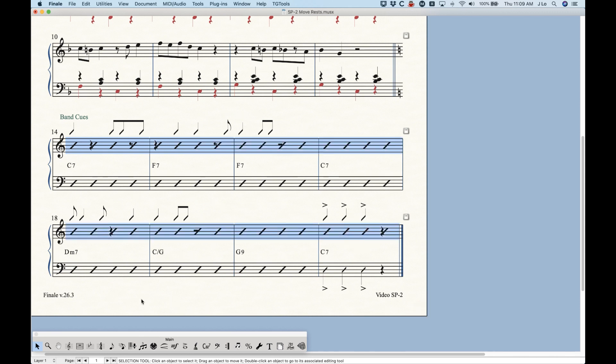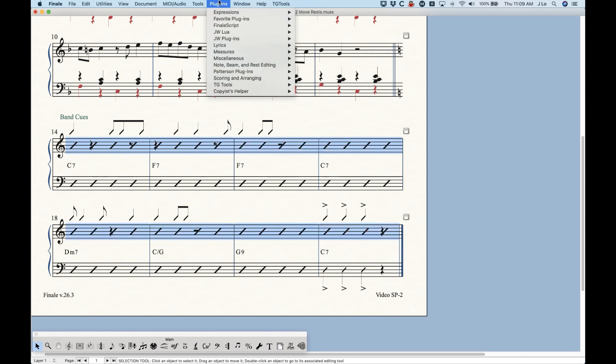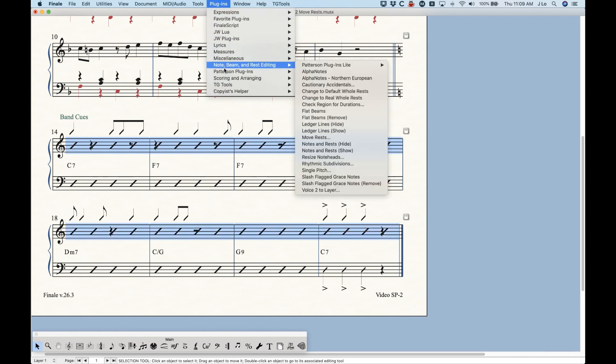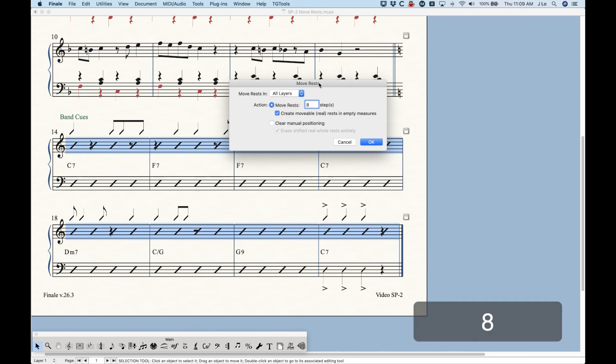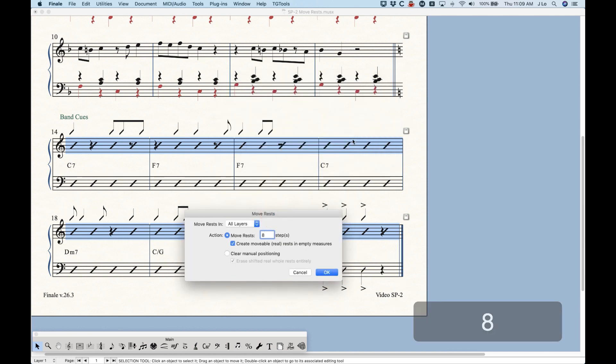So when you have a situation like this, you do want to use that move rest plugin to move those rests out of the way. And in this case, I'm going to choose it doesn't matter all layers, and we're going to go eight steps. And in this case, I do have some empty measures so I can decide whether or not I want to actually see that whole